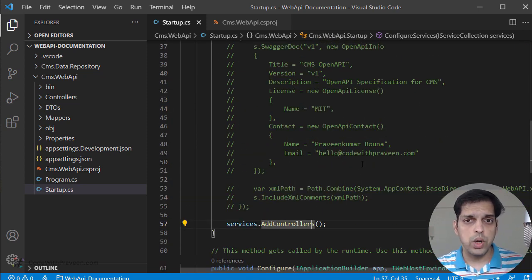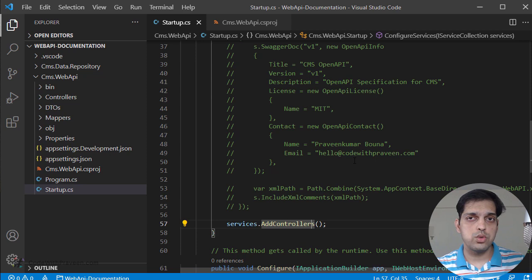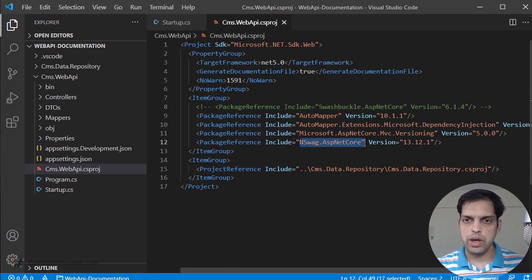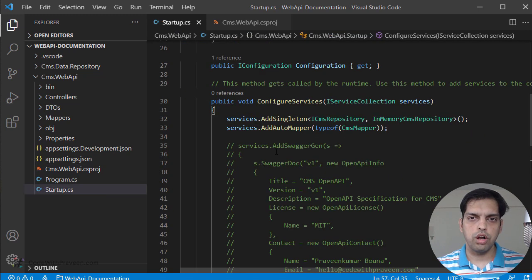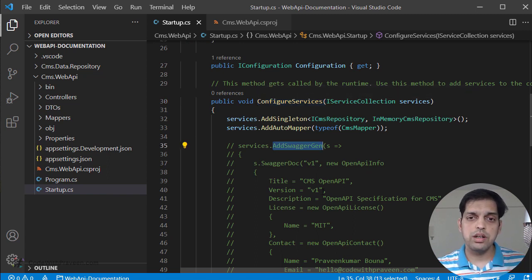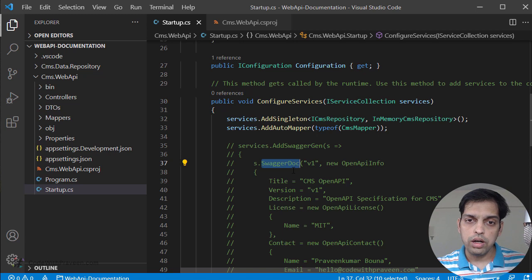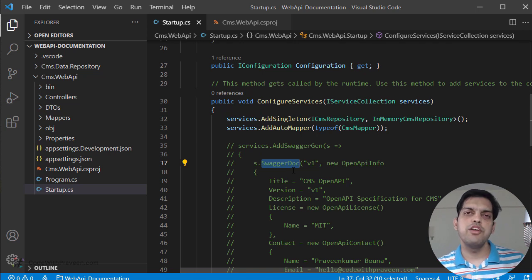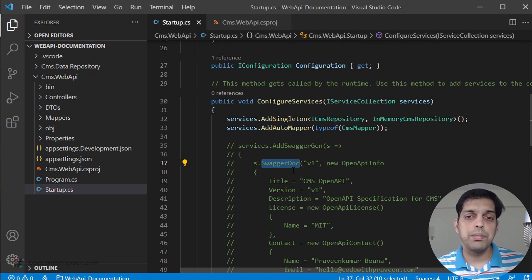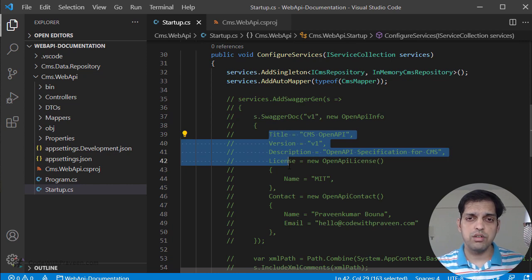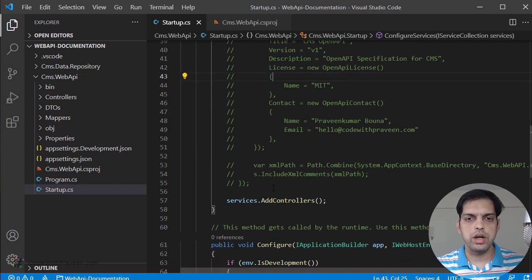Now having removed the Swashbuckle-related code, let's configure NSwag in this application. The first step — installing the package NSwag.AspNetCore — we have already done. The next step is to configure it in the ConfigureServices method. Remember that we had used AddSwaggerGen and then SwaggerDoc in the case of Swashbuckle. In the case of NSwag it is going to be very similar. The only difference is the corresponding function name or parameter being used. The functionality remains the same — you pass the same set of titles, versions, descriptions, and so on.